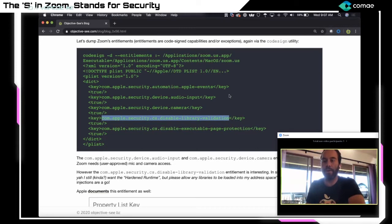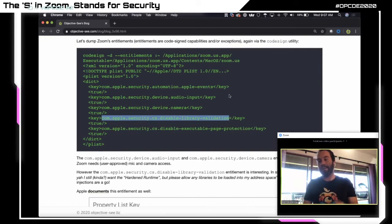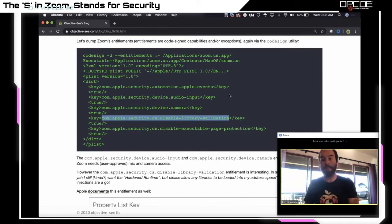To reiterate — this was all possible because of the com.apple.security.cs.disable-library-validation entitlement that Zoom added to their application. This is basically an exception to the hardened runtime that tells macOS: yes, I opted into the hardened runtime, but I'm okay letting any third-party code run in my address space. If you want to find other vulnerable applications, look for apps not compiled with the hardened runtime, or apps with this exception entitlement.